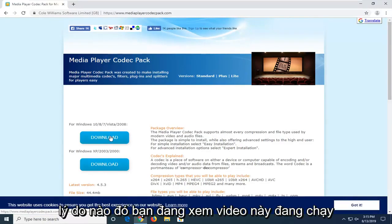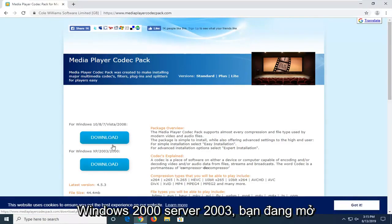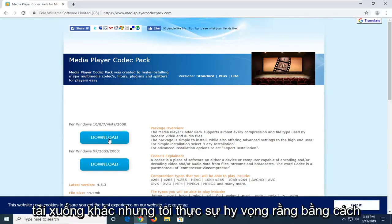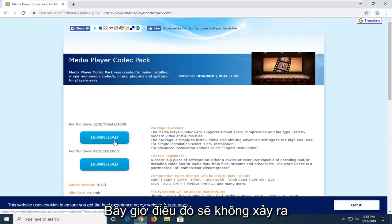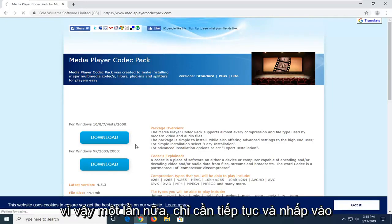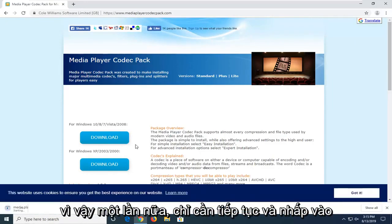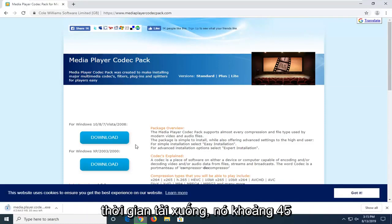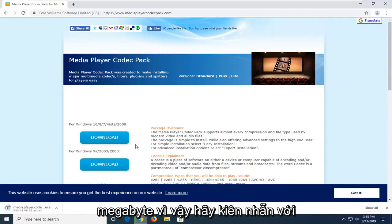If for some reason you're on this video running Windows 2000, Server 2003, or Windows XP, you're going to select the other download. But I'm really hoping that by now that would not be the case. So again, just go ahead and click on the correct download link. It might take a couple of moments to download — it's about 45 megabytes, so please be patient.